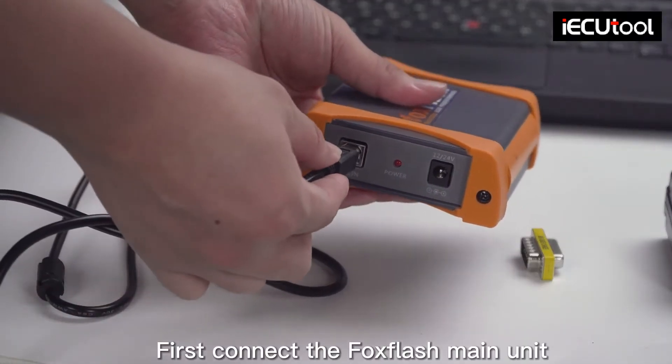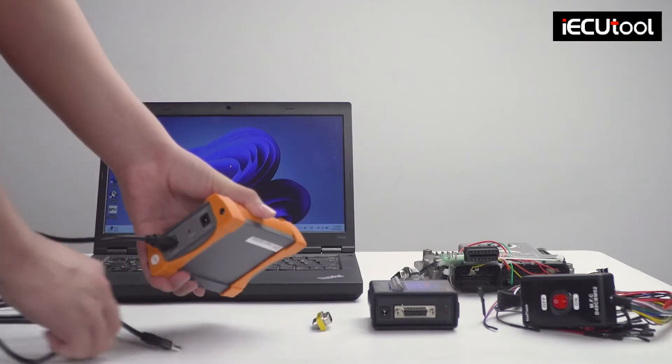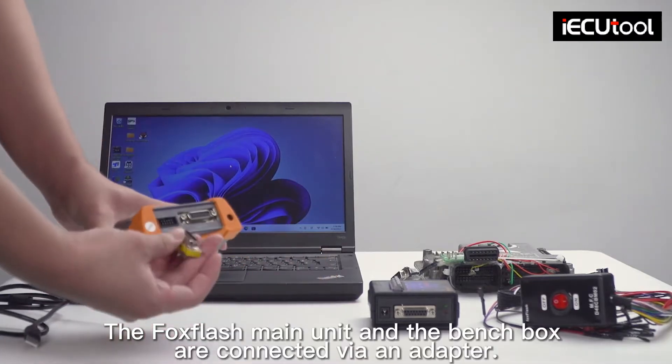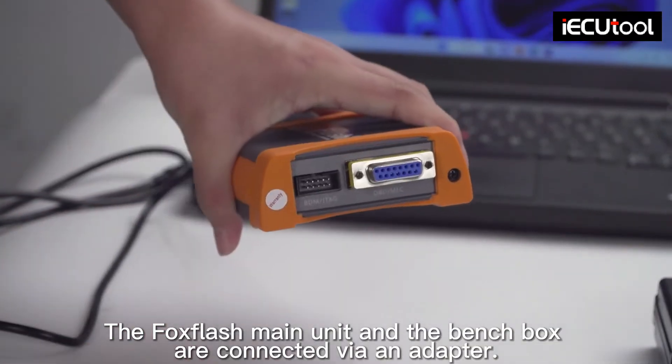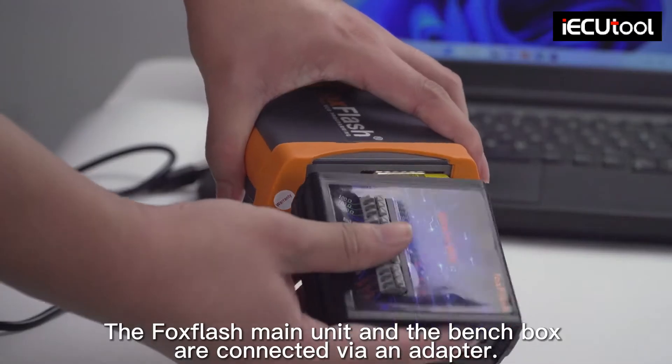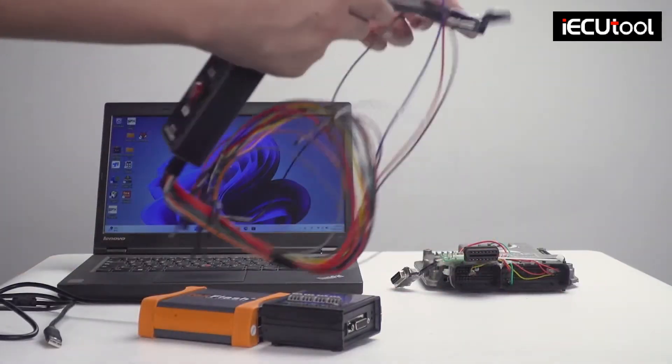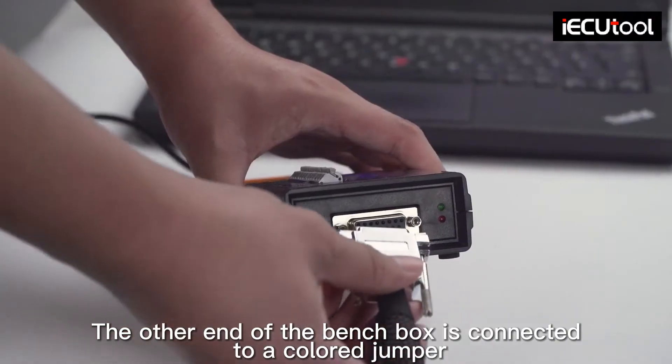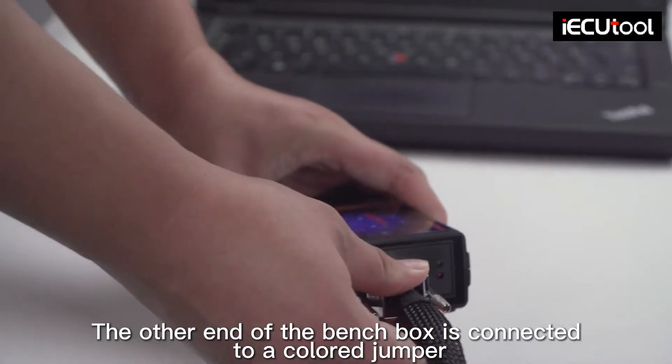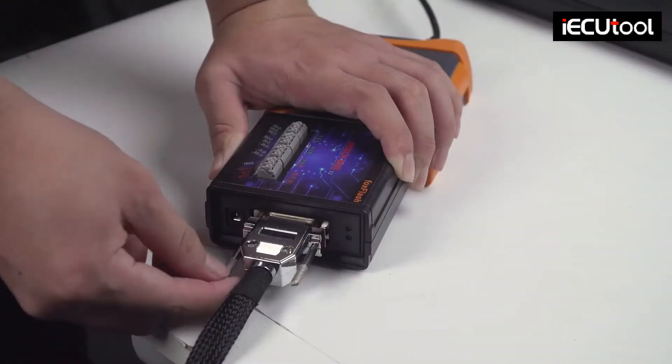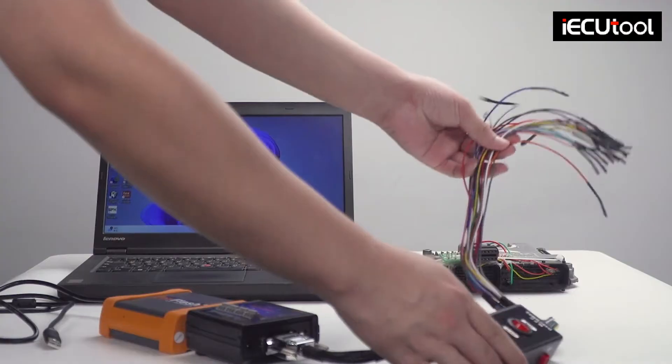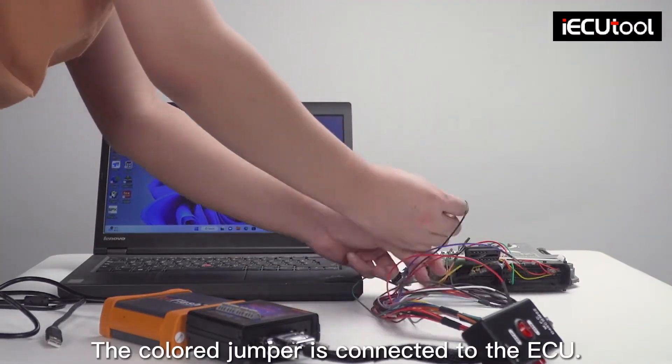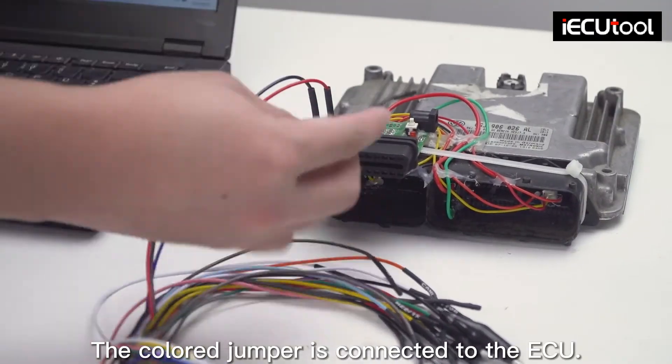First connect the FoxFlash main unit. The FoxFlash main unit and the bench box are connected via an adapter. The other end of the bench box is connected to a colored jumper. The colored jumper is then connected to the ECU.